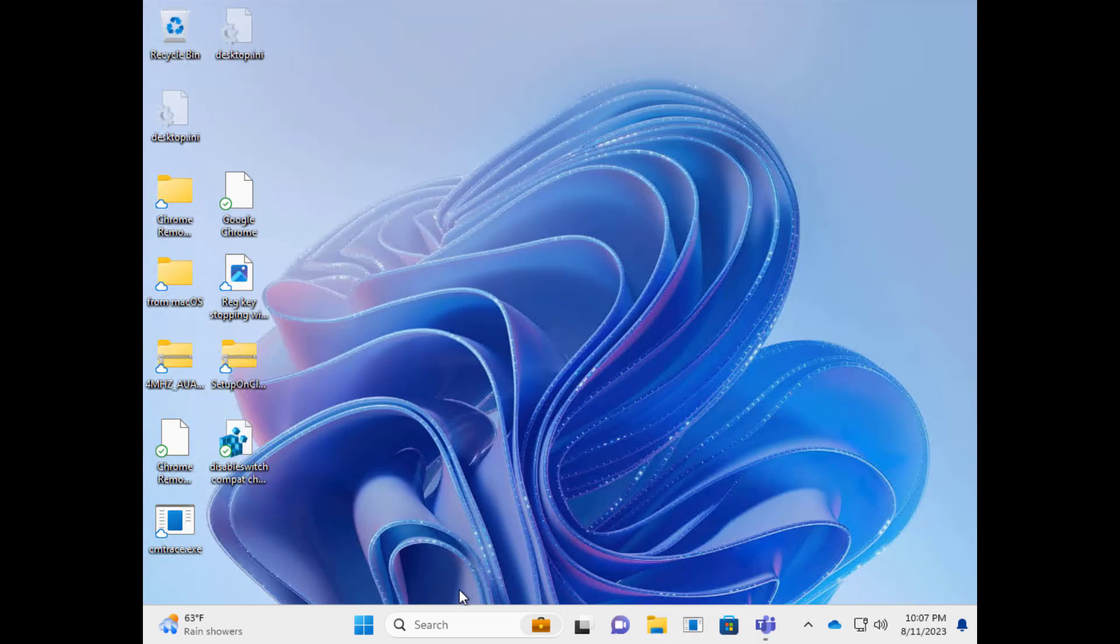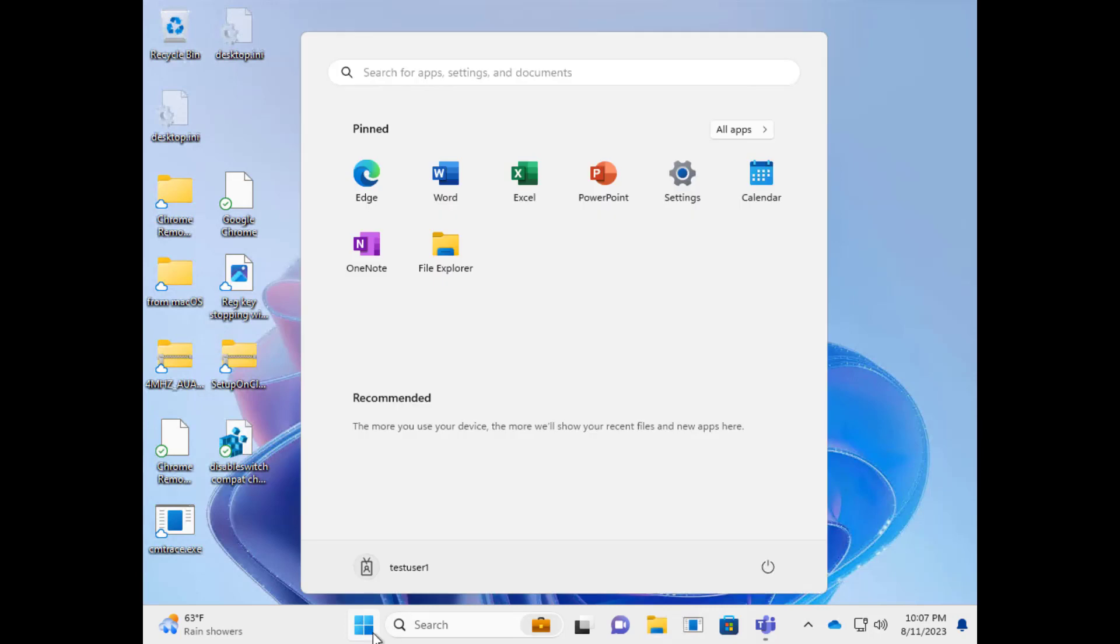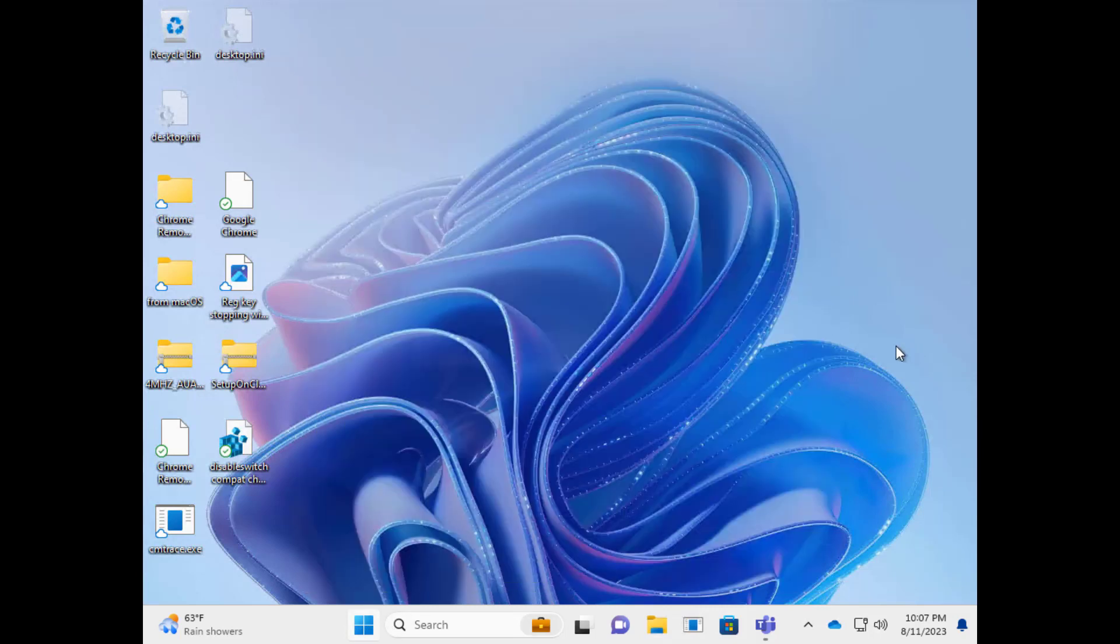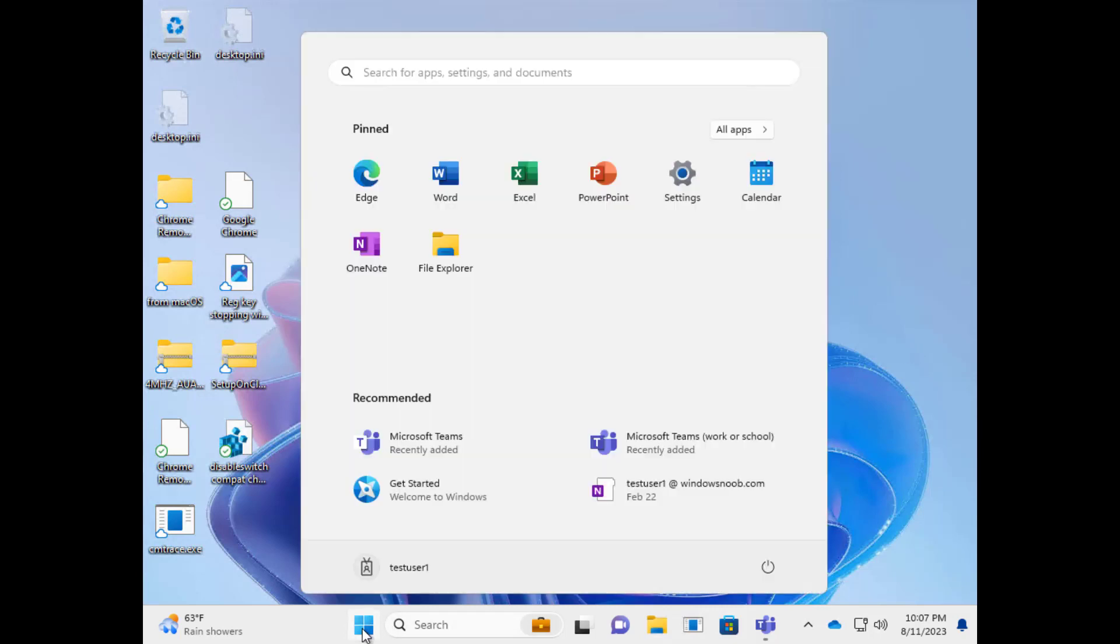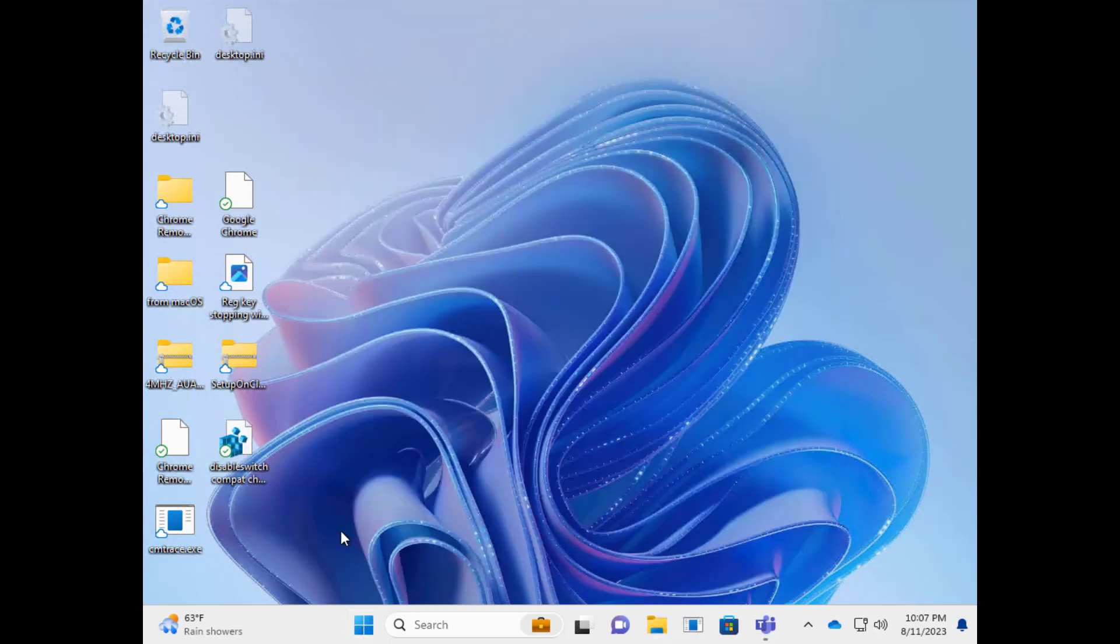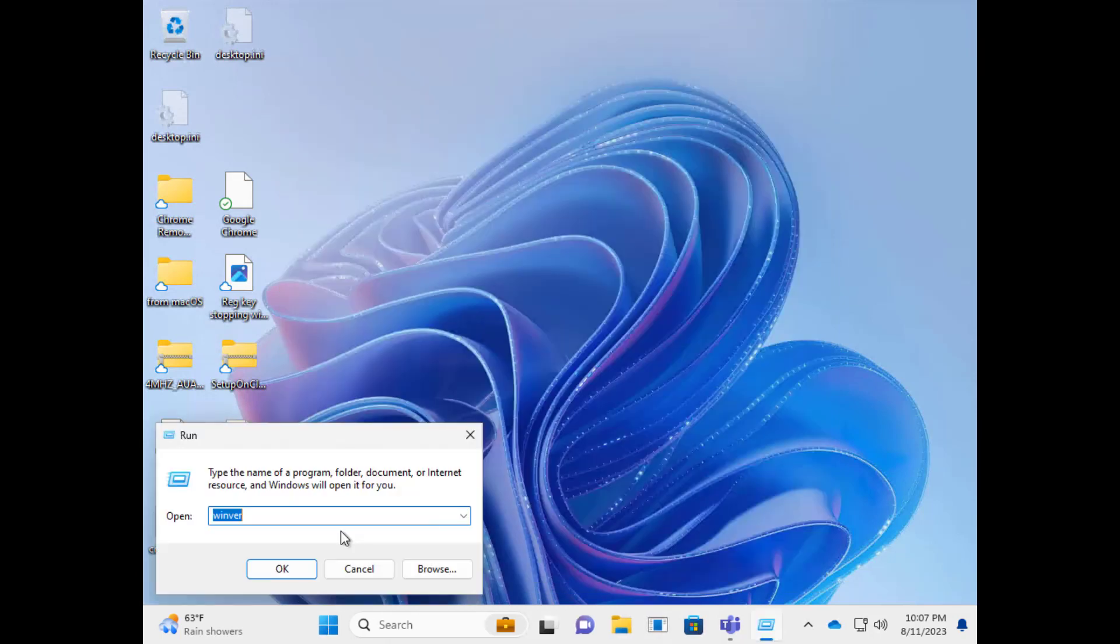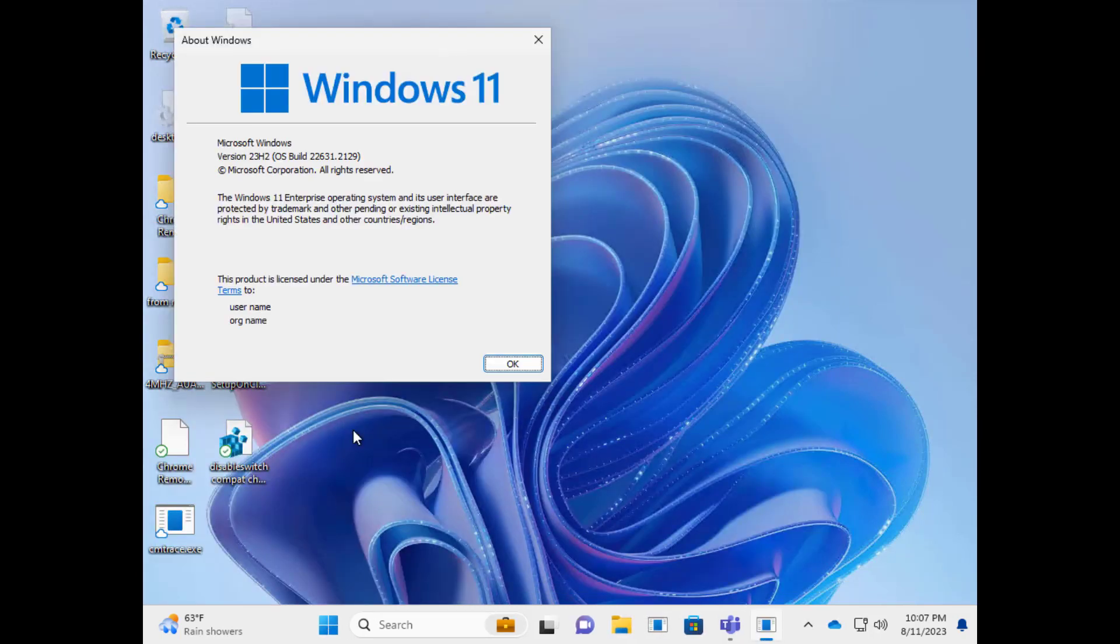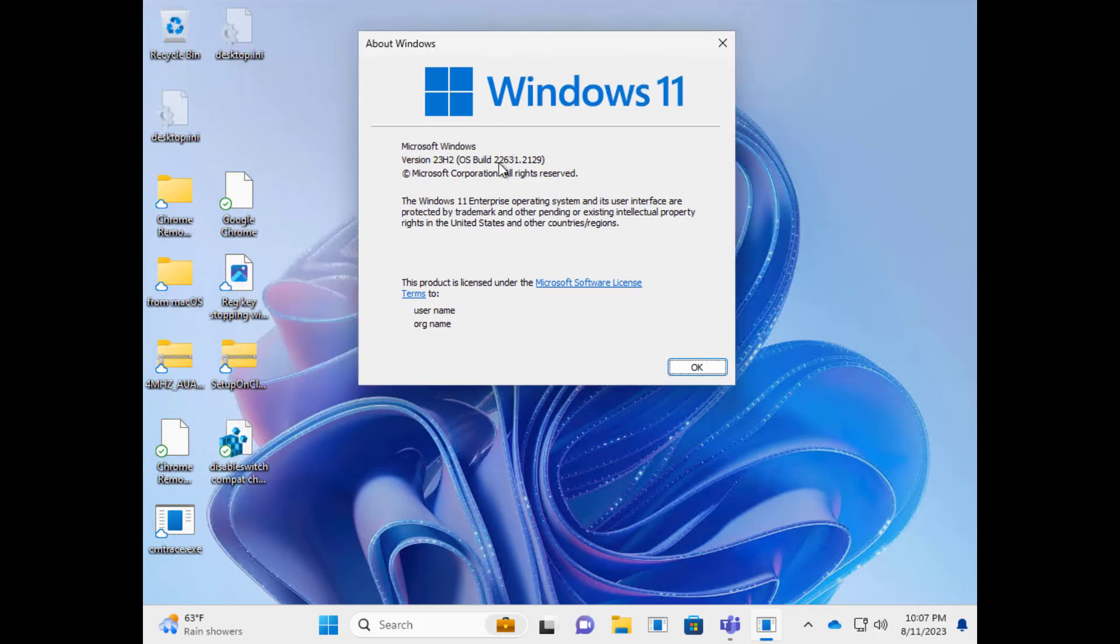And on the cloud PC, it could do whatever you want. Oh, well, maybe I should point out a few things. This cloud PC is also updated to the same build. Let's just verify that. Yeah, there it is. So this is also Windows Insider preview release. And it's on 22631.2129. And that is the minimum build you need to be on in order to have this working. So you have to update both the cloud PC and the local PC to get Windows 365 Switch to work.